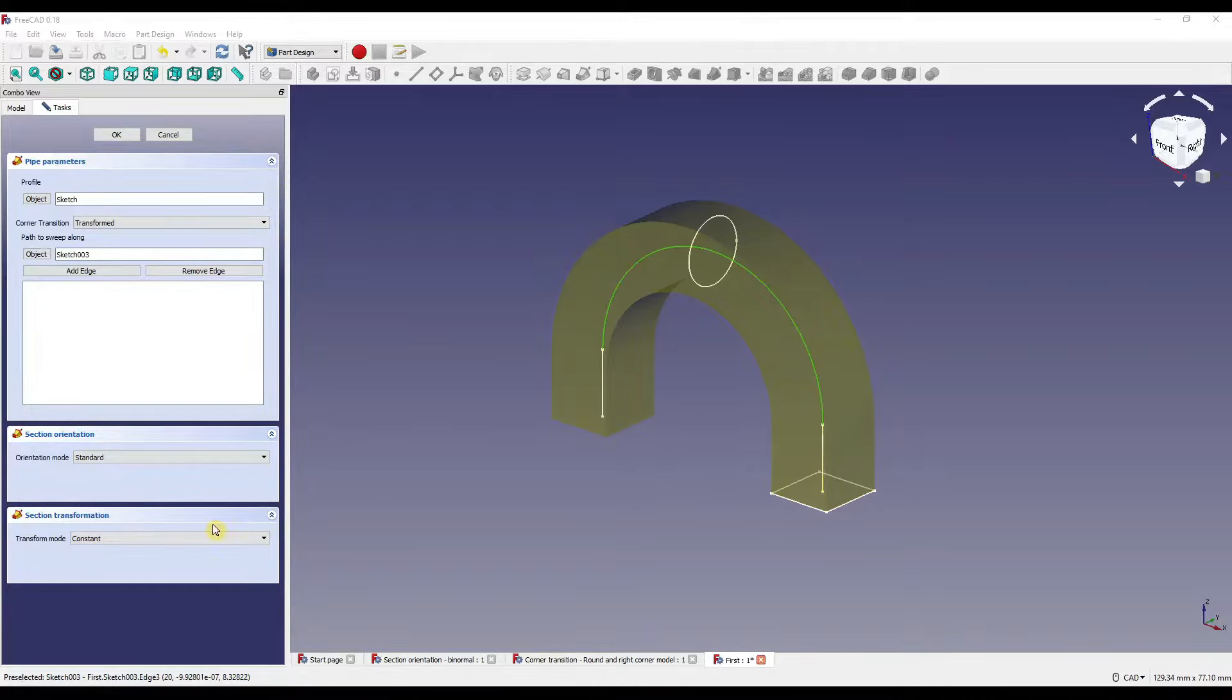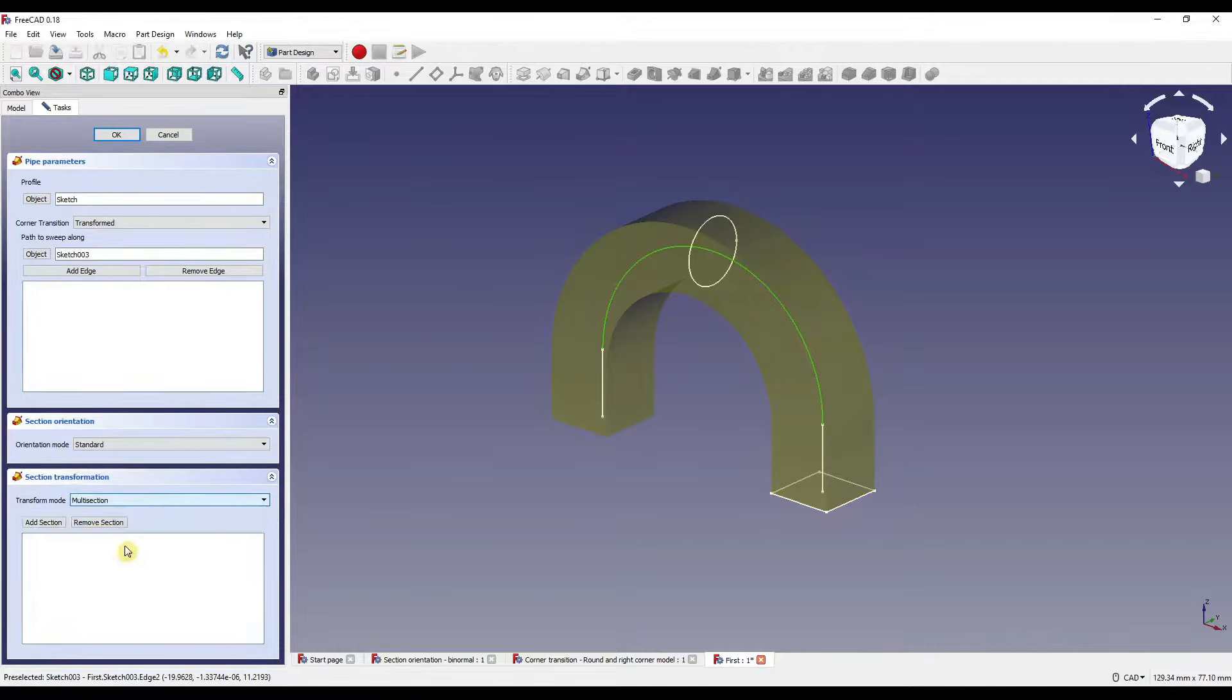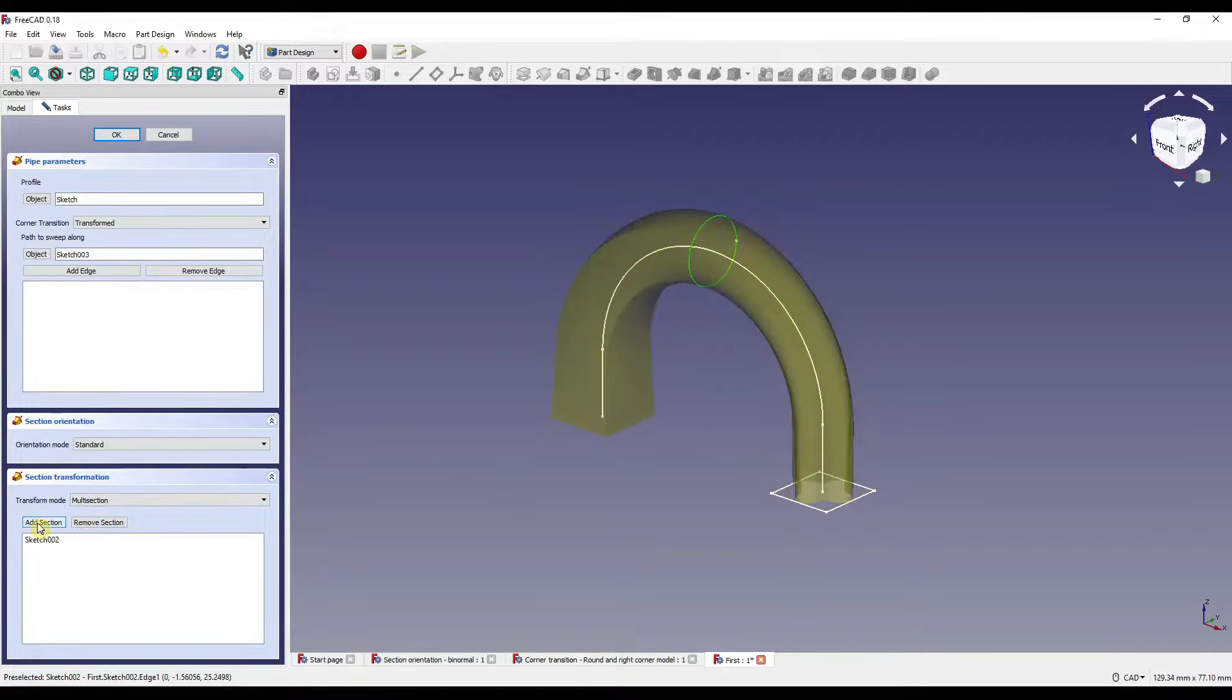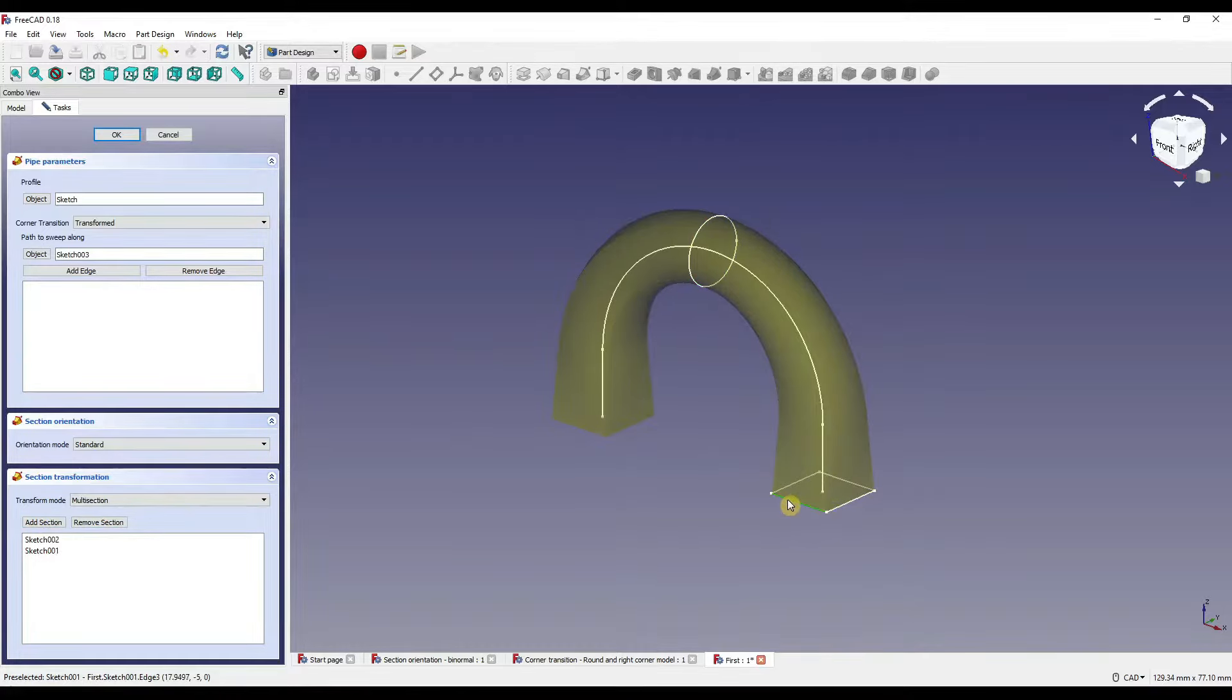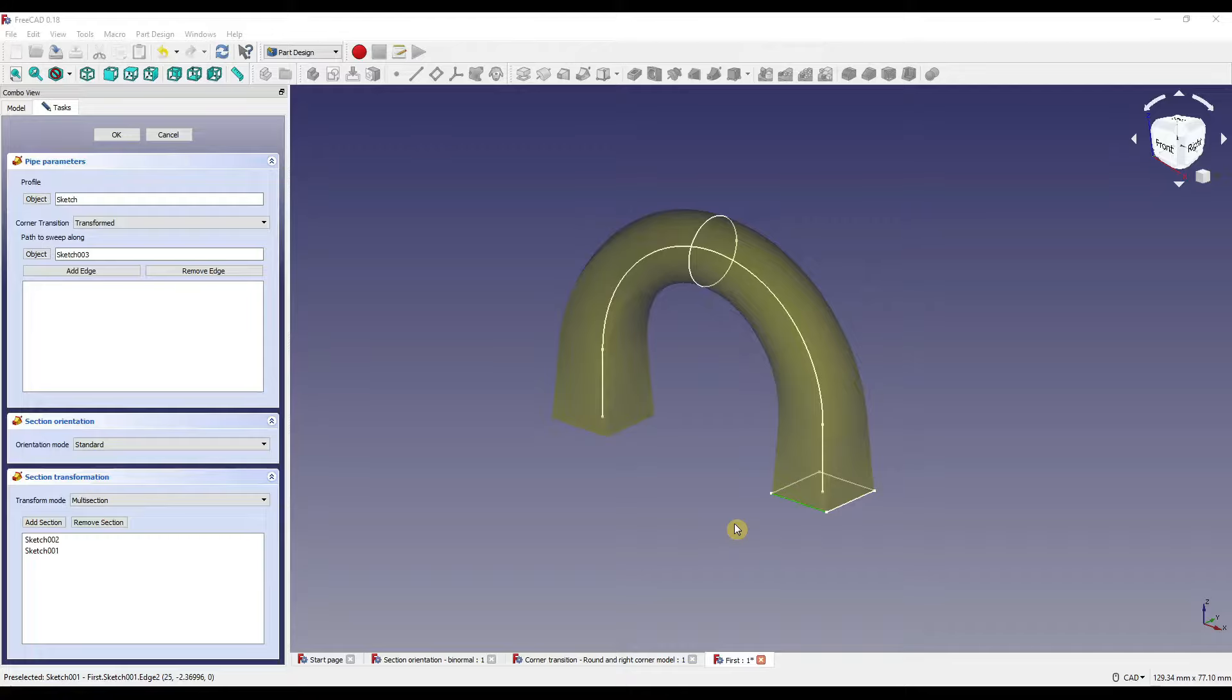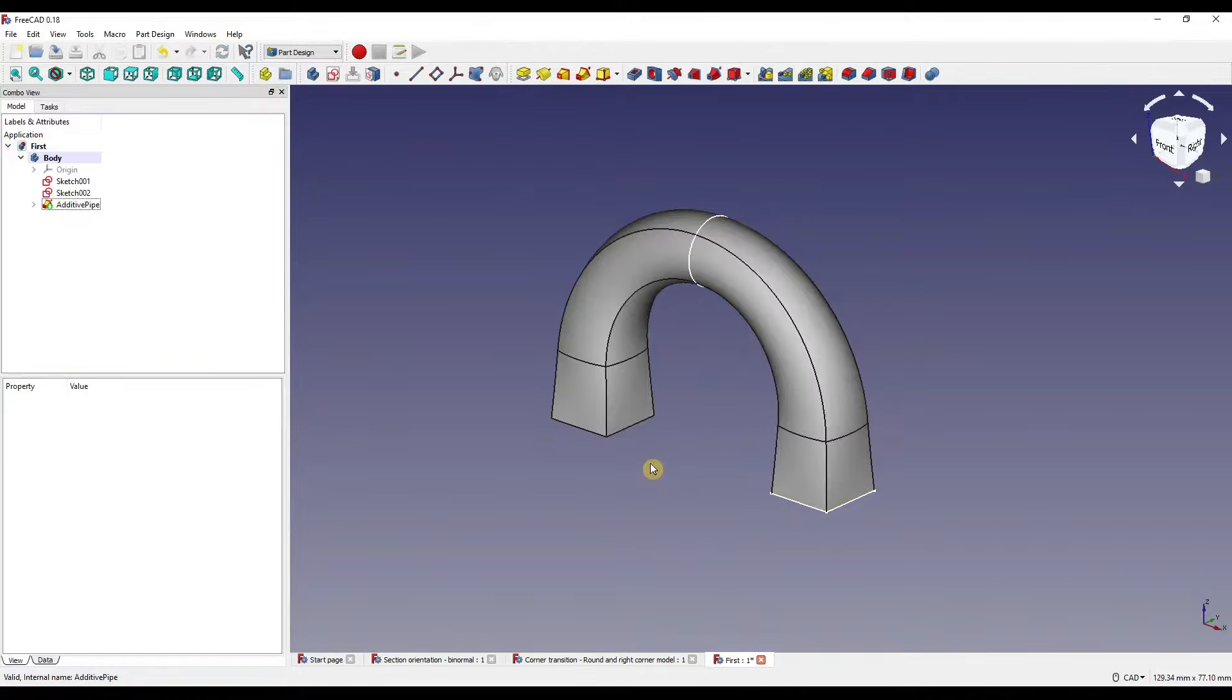Within the section transformation, the drop-down is set to constant, which means if we picked our sketch and path, it would be a constant unchanged shape. For this, we want to set it to multi-section because we have multiple shapes in different sketches. I click add section and click on the circle. I then click add section again and click on the square. Notice how I only clicked on one line, but it selected our entire square sketch. When we click OK, you'll see we've created a solid which has flowed along our chosen path.